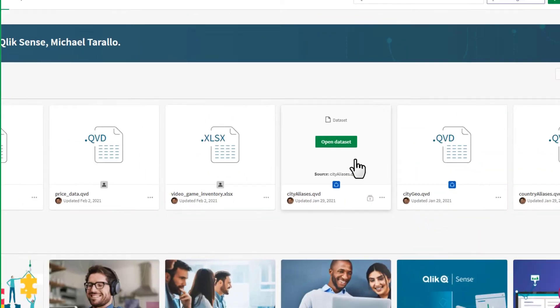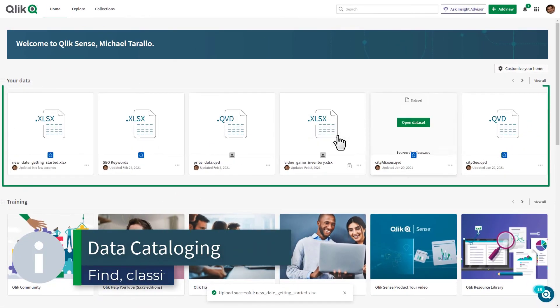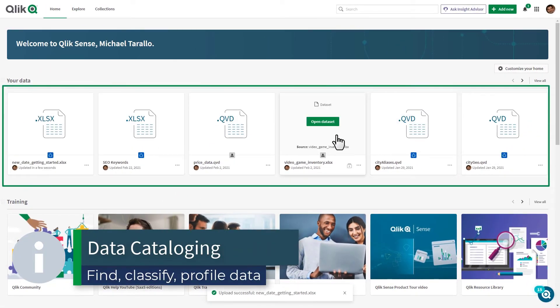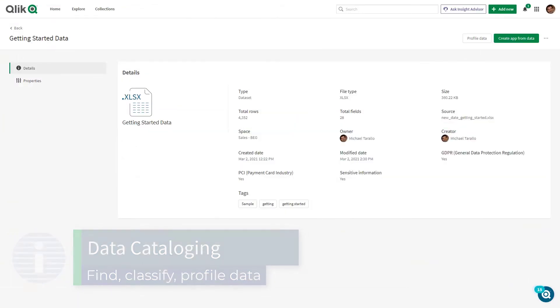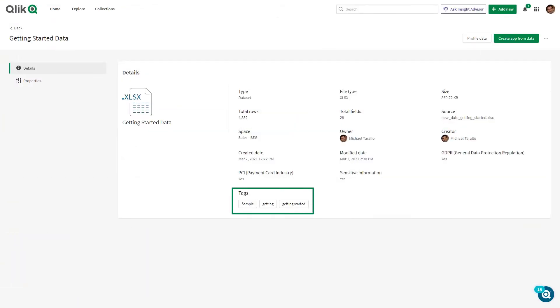A user can easily find, classify, and determine which data is best to use for their analytics with our new data catalog capability.